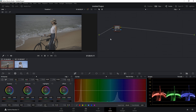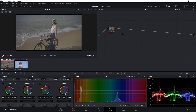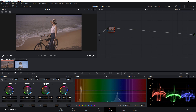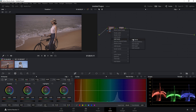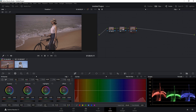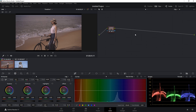We are in DaVinci Resolve under the color page. Thank you to MOC Filmmaker for letting us use your sample footage. The first node I'm going to talk about is the serial node. The serial node is very similar to an adjustment layer in Photoshop or Adobe Premiere Pro. In a serial node you can do contrast, gain, gamma, lift, shadows, mid-tone, and highlights — basically all of your grading. To create another serial node, hit Alt+S on your keyboard, or right-click and choose Add Node > Add Serial Node.